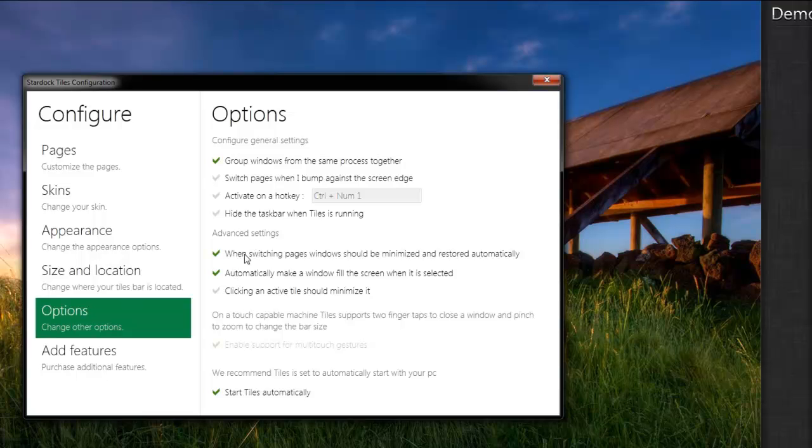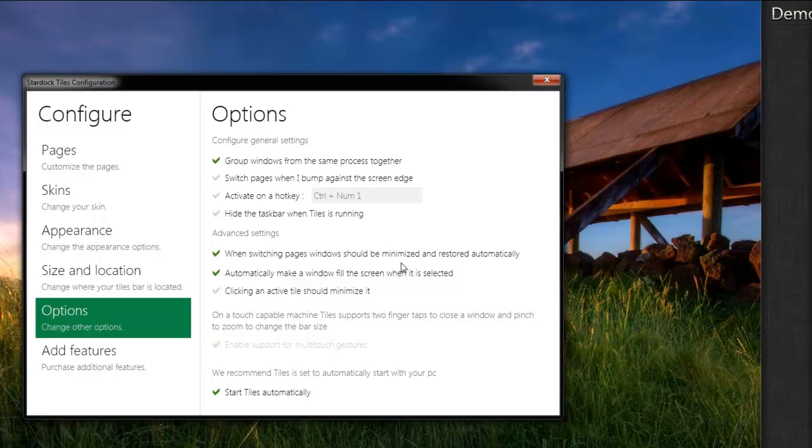I like to have it work where, when I change pages, it automatically minimizes and restores the programs that are on that page. But you don't have to use it that way.